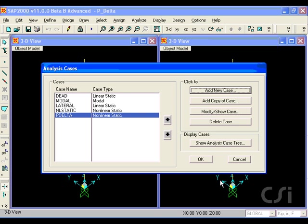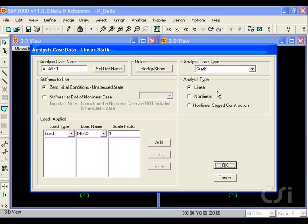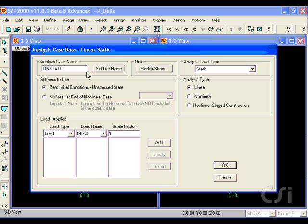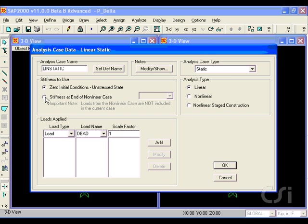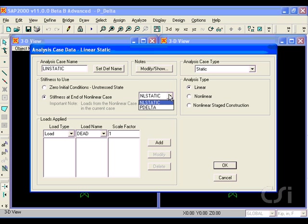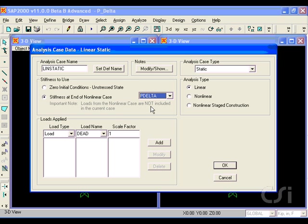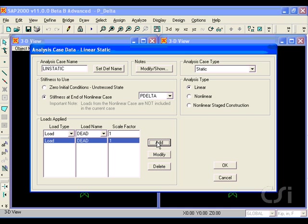Next, we create another analysis case for the dead plus lateral load combination. This time, the combination will be linearly static, but we will use the stiffness at the end of the P-delta analysis case. Again, the case will be dead plus lateral with multipliers of 1.